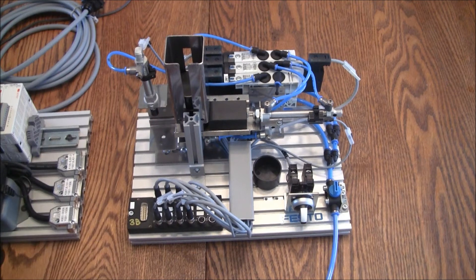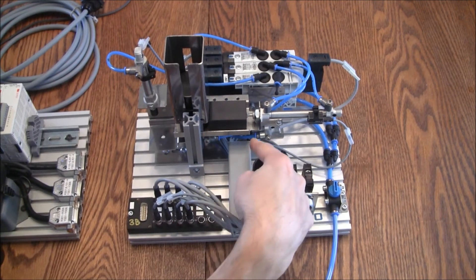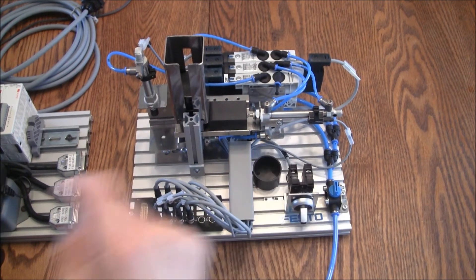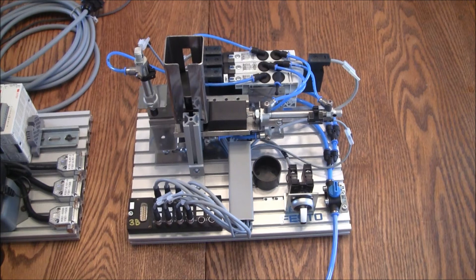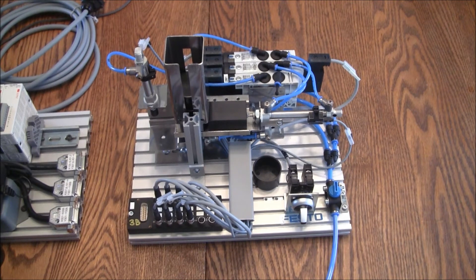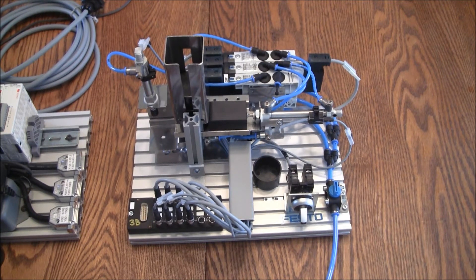And then finally, we have the eject cylinder. It has one sensor on it as well, and that sensor is for the retracted position.